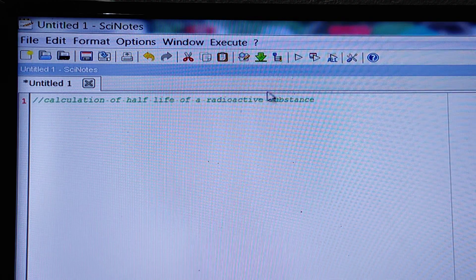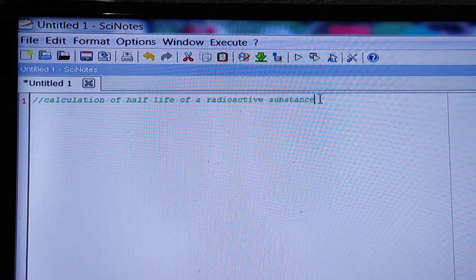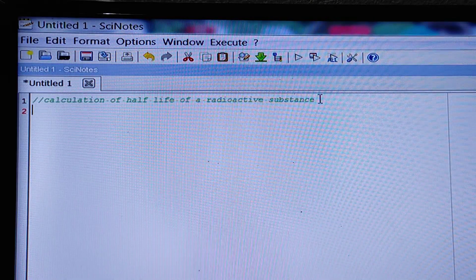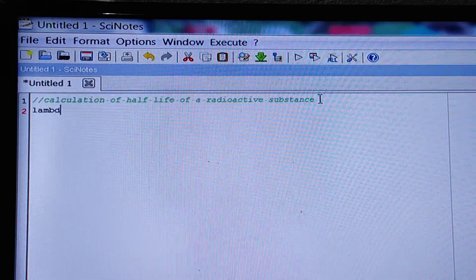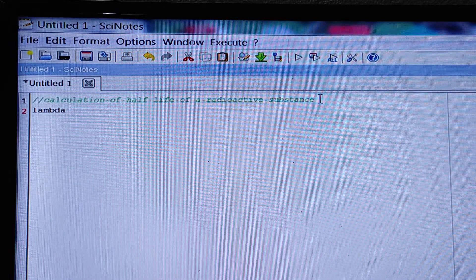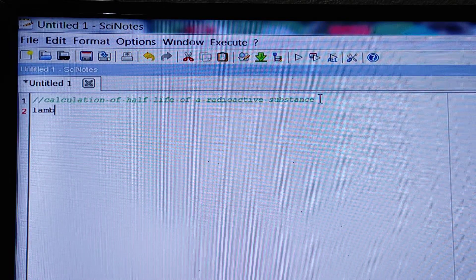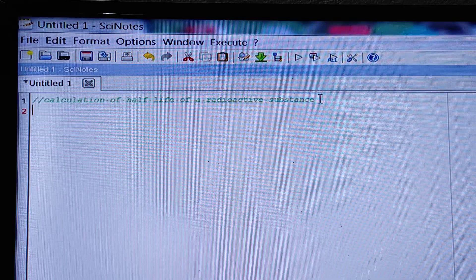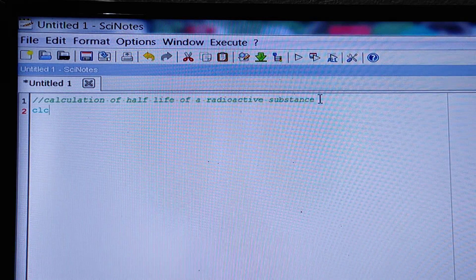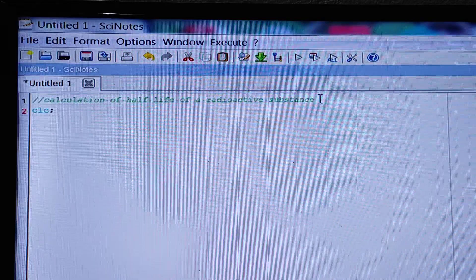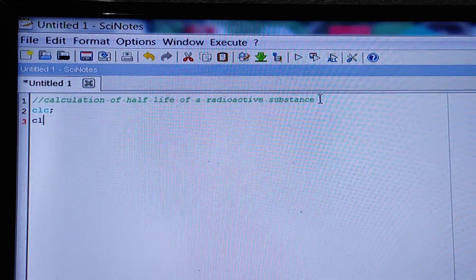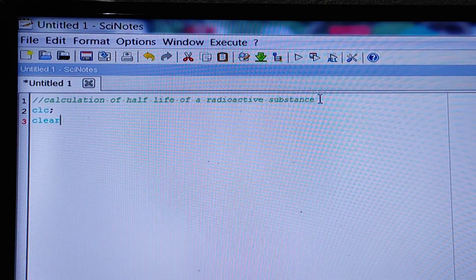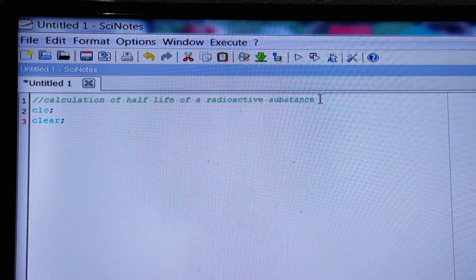Lambda is equal to... first of all, CLC clear to clear the console. Then clear to clear the history.